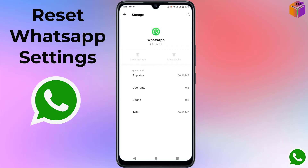Note that on your mobile the settings might be different. In that case, go to Apps, then find 'Manage Apps', select WhatsApp from all the apps, and at the end you will find 'Clear Data'. Click on 'Clear Data' and your WhatsApp will be reset.